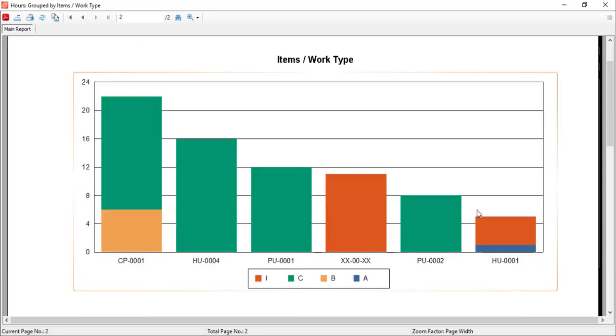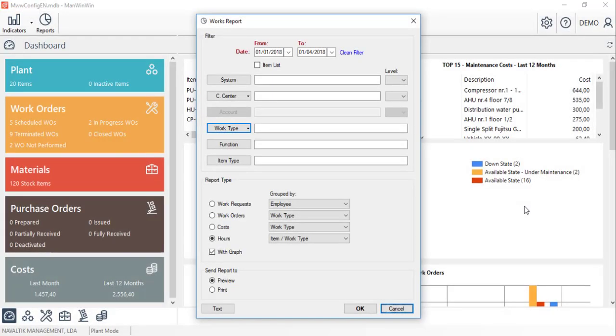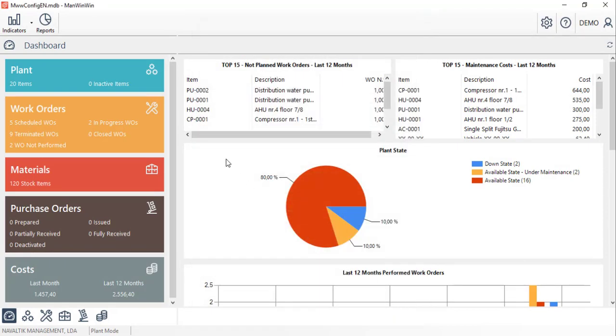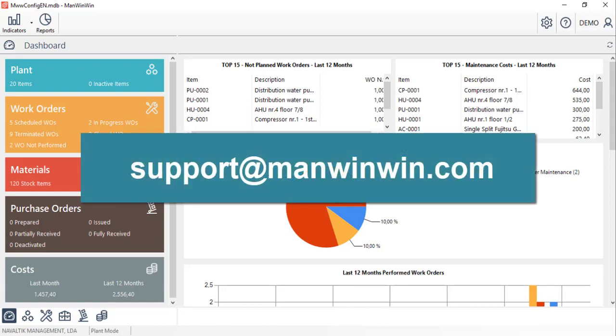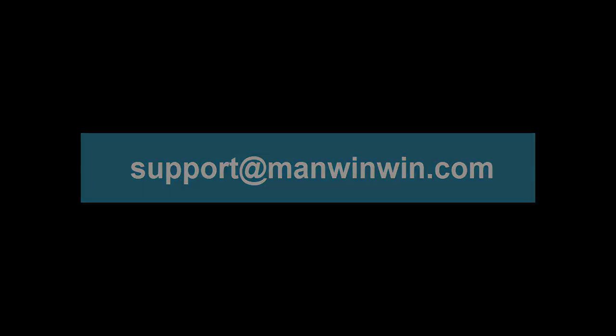We hope that these tutorials were useful and helped you to implement ManWinWin software for your organisation. To know more about ManWinWin software, contact us via our email at support@ManWinWin.com. Thank you.